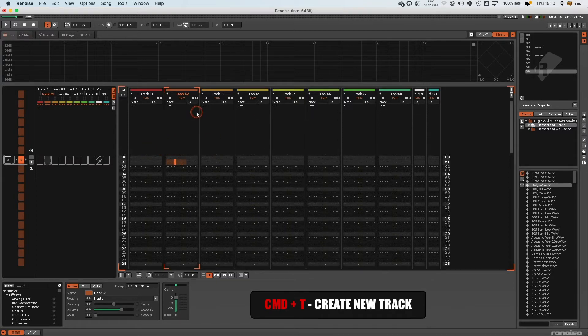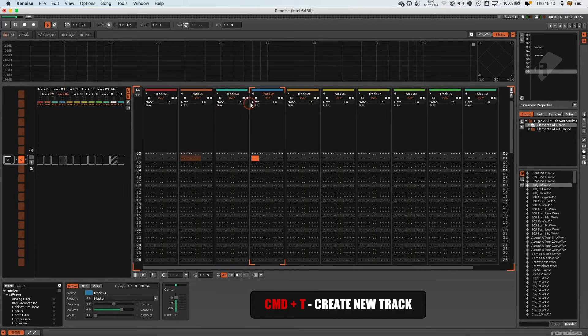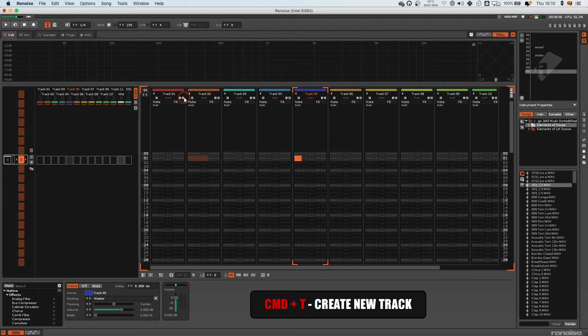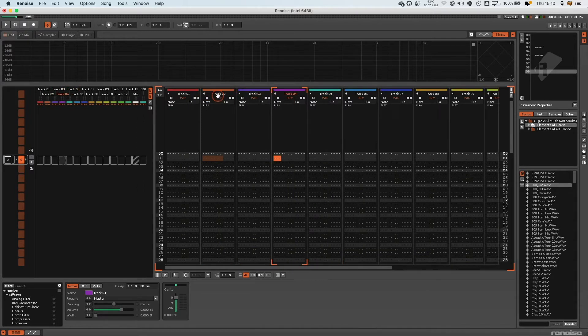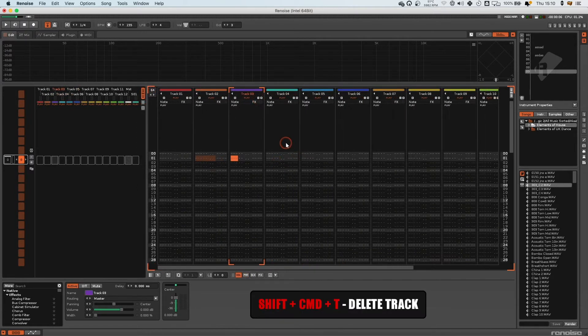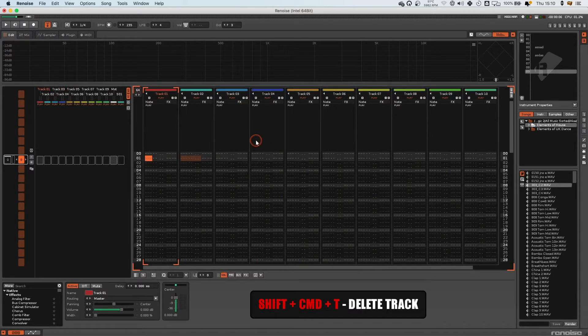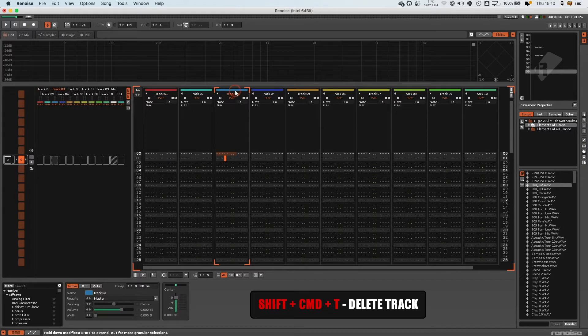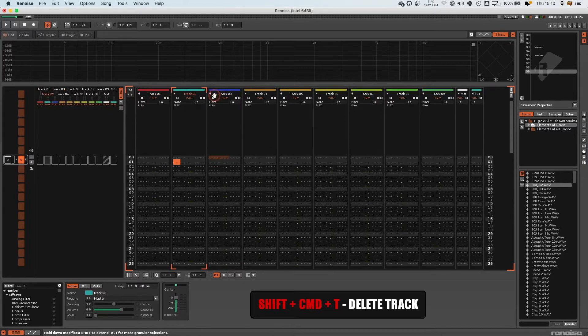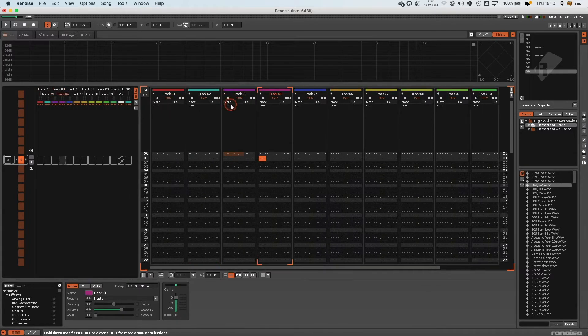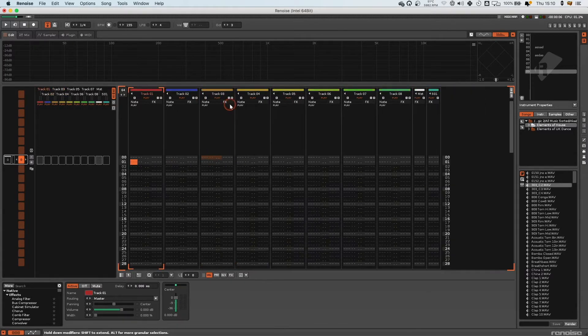Command T to create a new track, and Shift Command T will delete a track - the track you have selected. Command T to create them, Shift Command T to delete them.